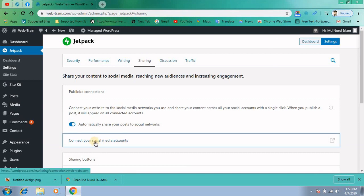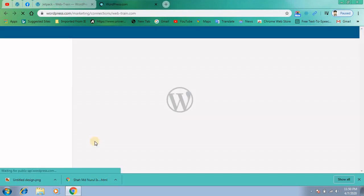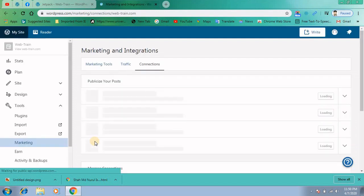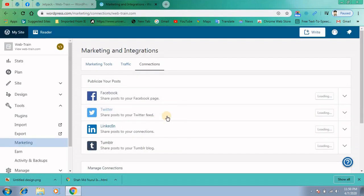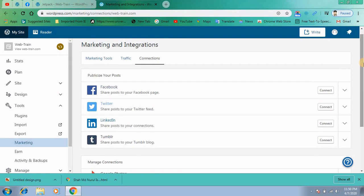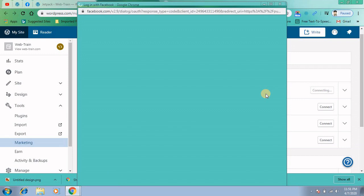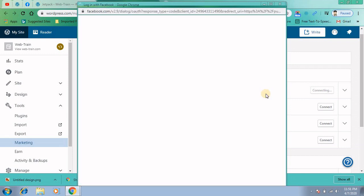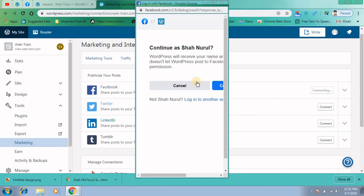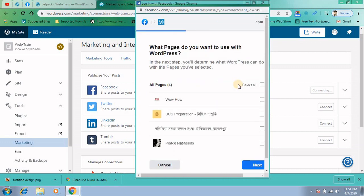Click on connect your social media accounts. It will bring all the lists of social accounts or social platforms. Today I am going to show you just the Facebook sharing. You can also add your Twitter account the same way. Click on connect and the window will pop up. Continue with your account.